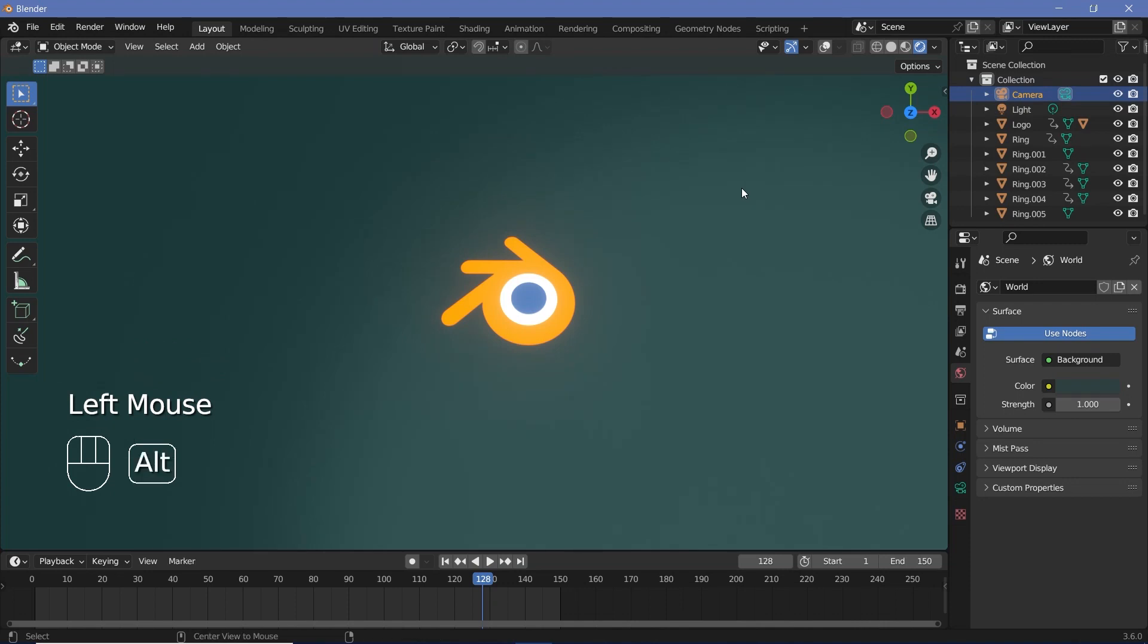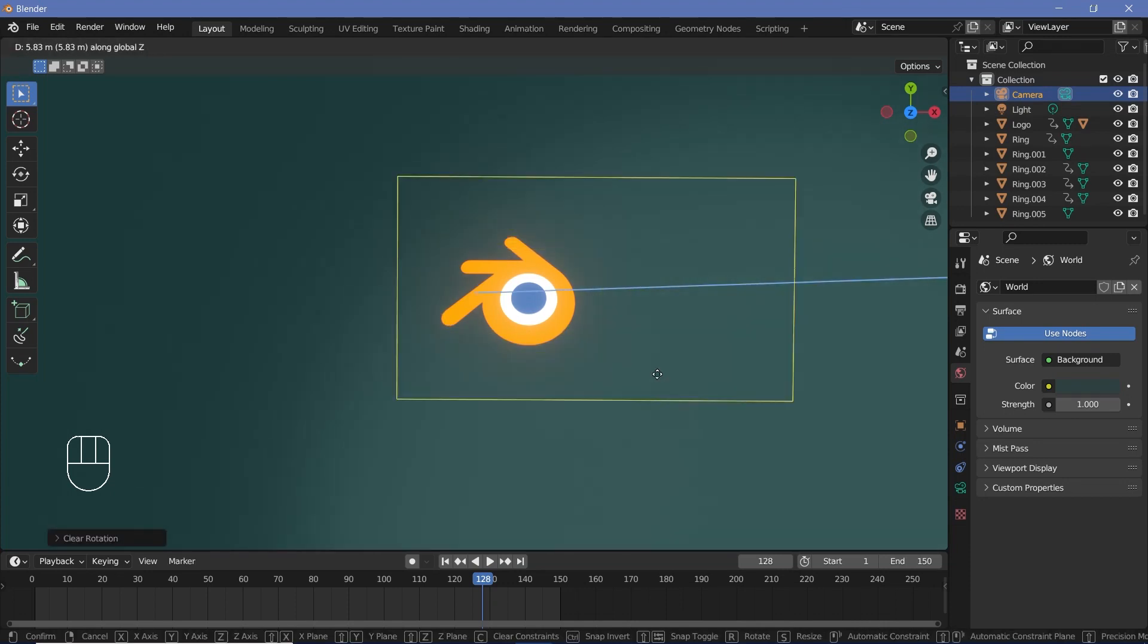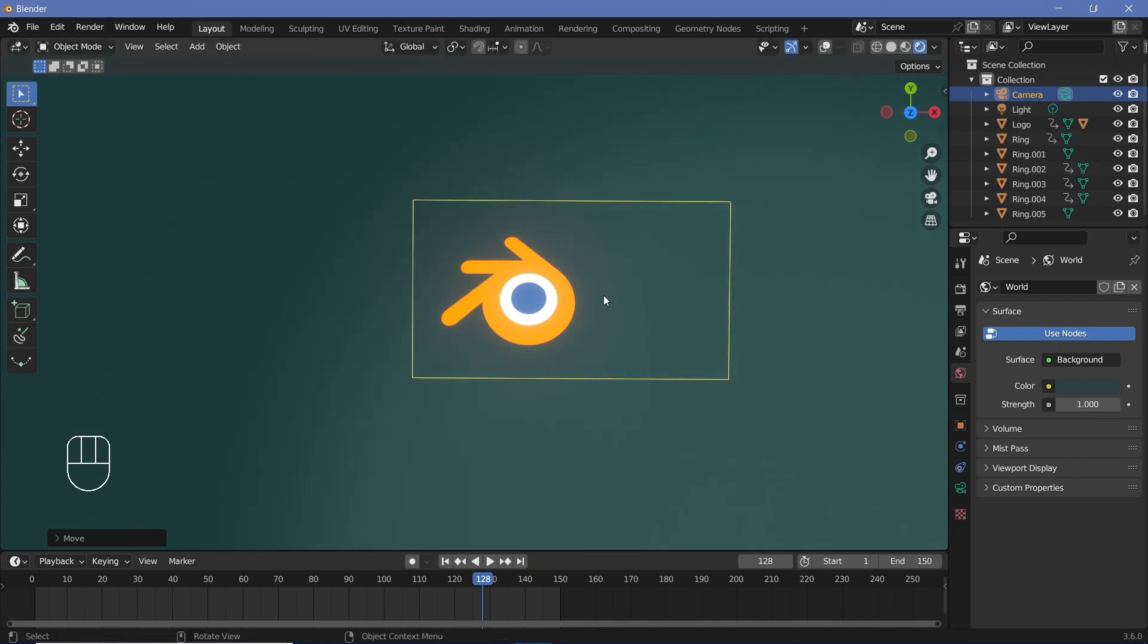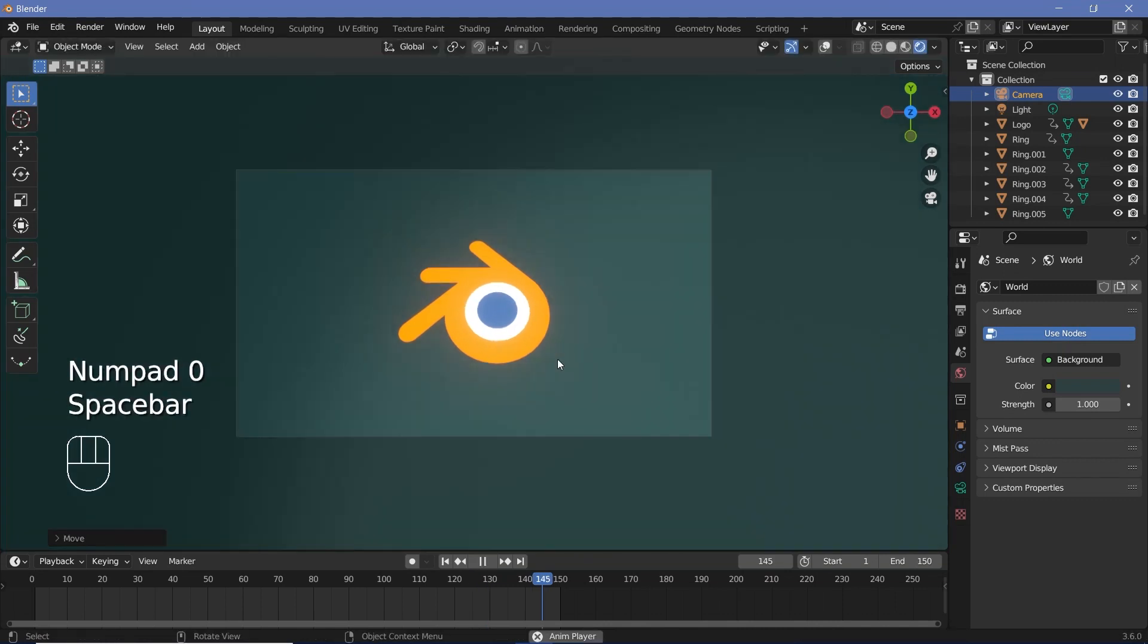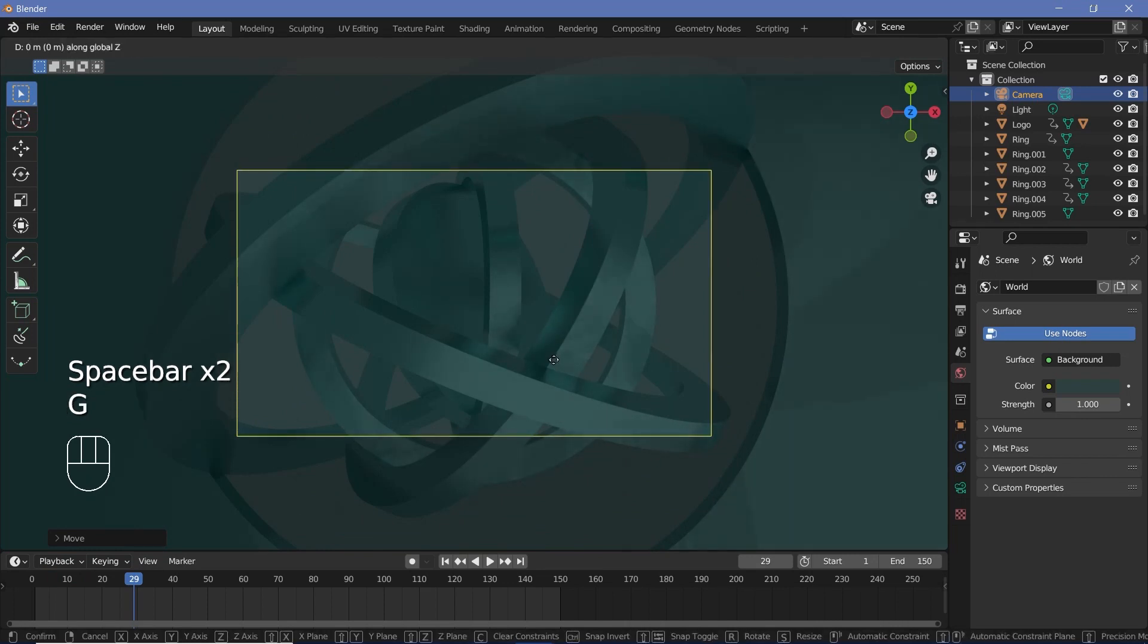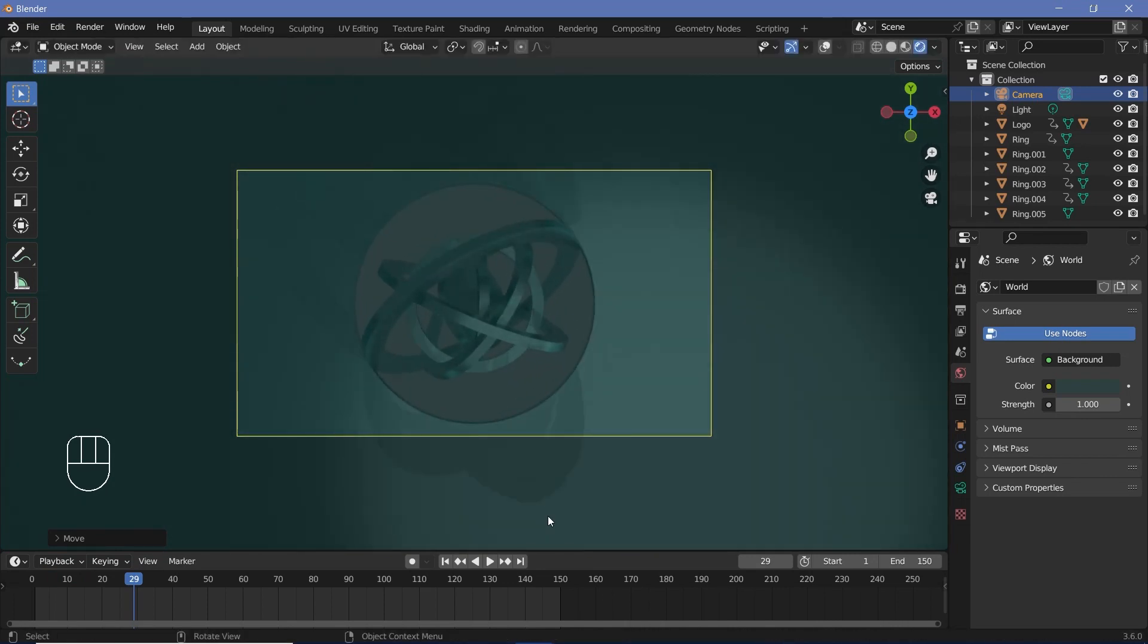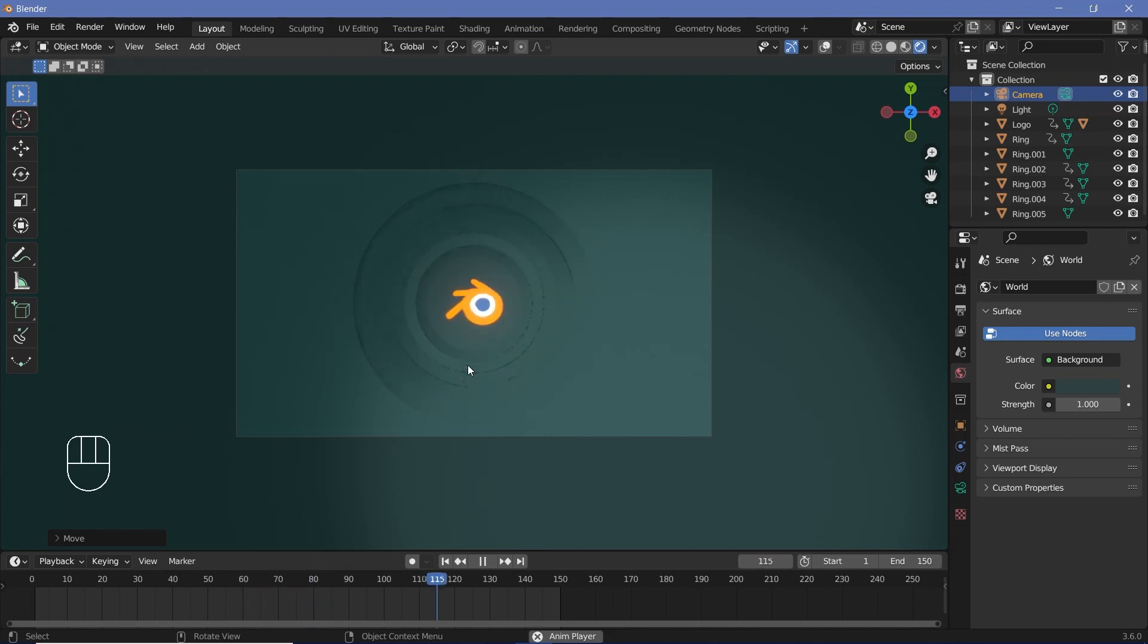With that, I believe the last thing left to do is add in my camera. So let's select the camera, press Alt+G to clear location, Alt+R to clear rotation, then press G, Z, to just drag it up. Once it's above the screen, you can press 0 to go into your camera view and then just watch the animation. Now obviously this is too zoomed in, so press G, Z, and move back to just about there, and now you should have the perfect logo animation that brings it in.